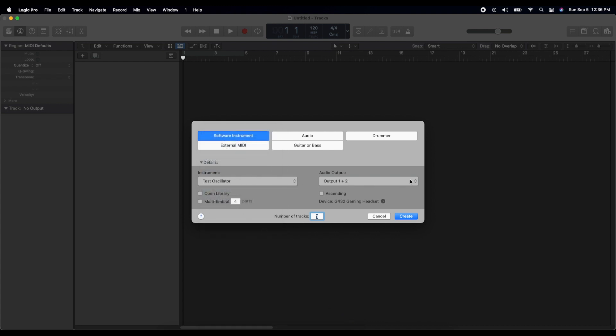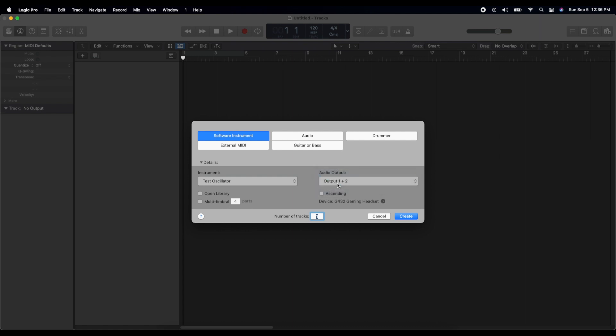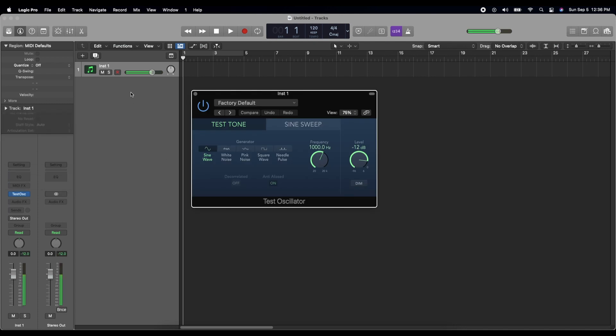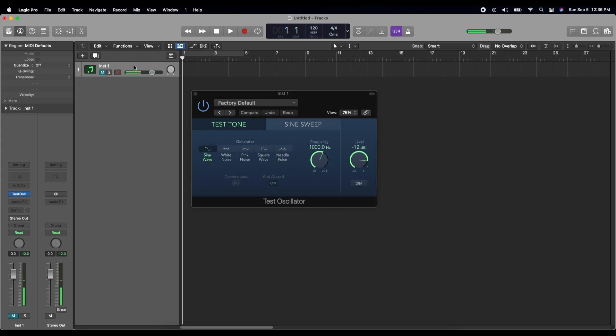Make your output 1 plus 2 for your stereo output and create that, and then you'll instantly get an ear blast. So go ahead and mute that.